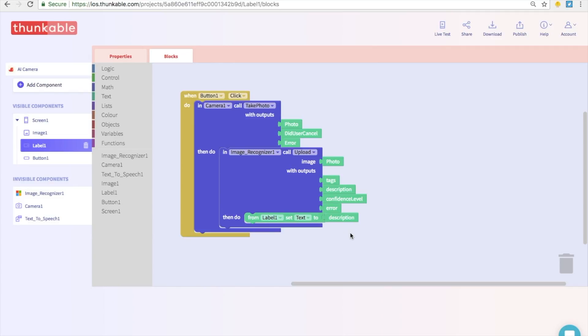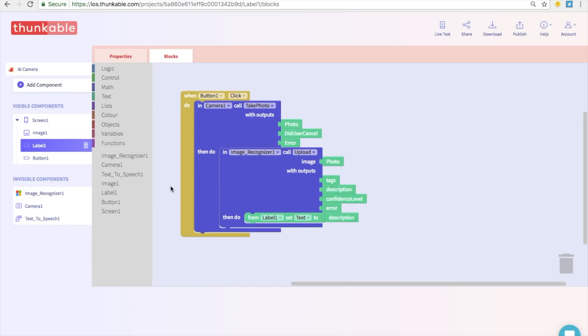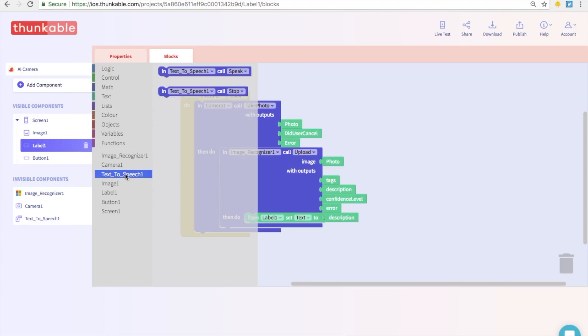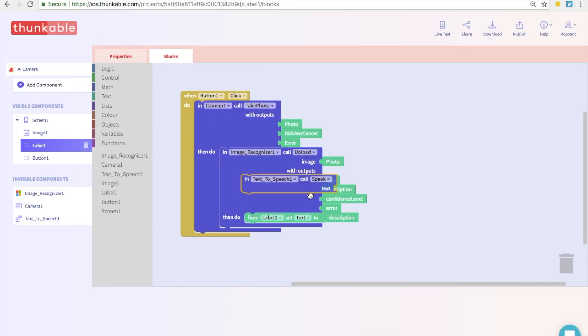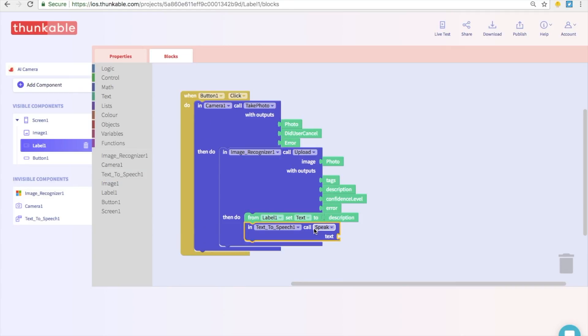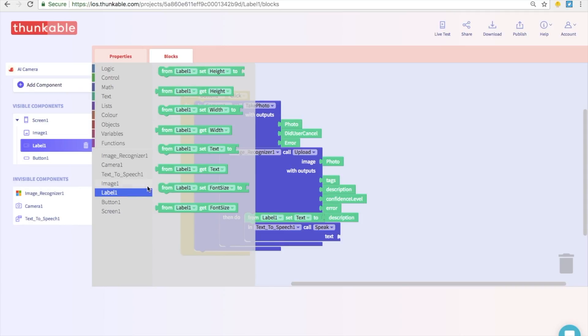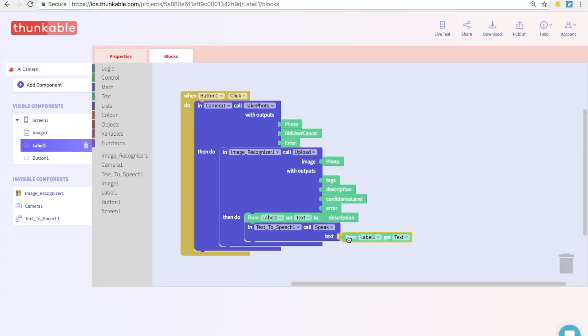So after the image recognizer tells the label what it should have in the text, we also want this description to be read out loud. So let's go to text to speech and we are just going to get a text to speech call speak block. Go ahead and we're just going to thunk that in right under the label text. And what should the text to speech say? Well we just want to tell it to say whatever the text of the label is. So let's go into label and select from label one get text. Just go ahead and thunk that in.